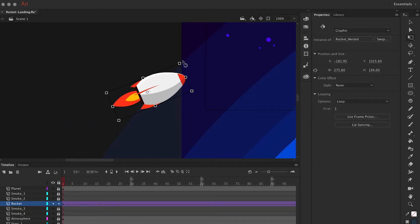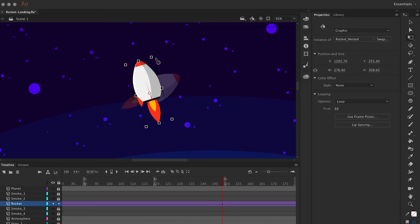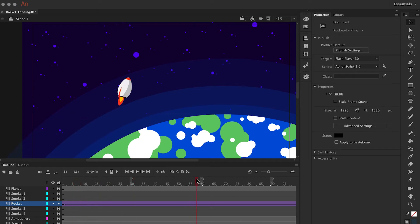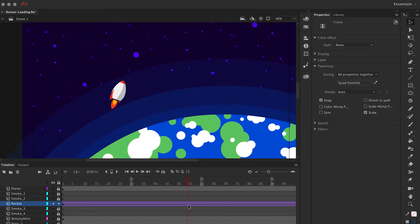In the first keyframe, the rocket is at a 45-degree angle, and in the second keyframe, I rotate it. What I'd like to do, however, is delay the rotation of the rocket until later in the classic tween span.